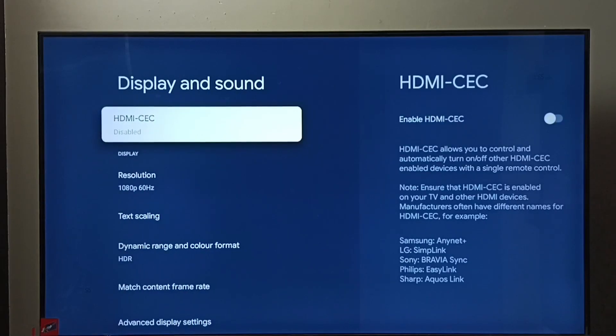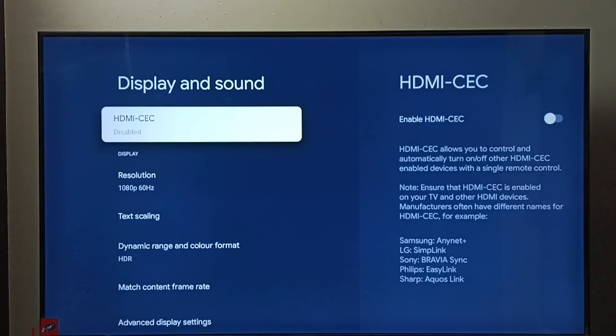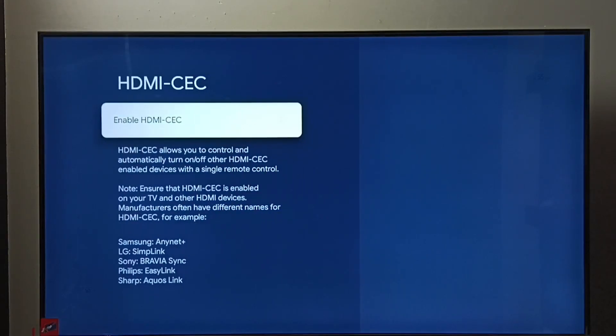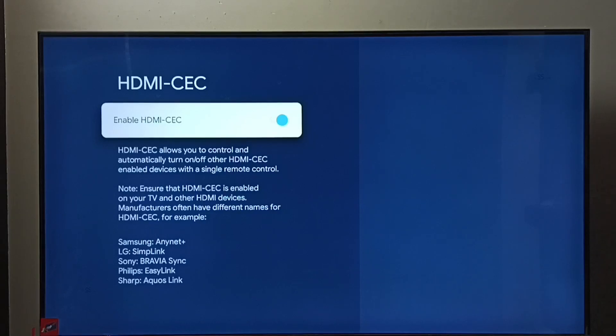Go to HDMI-CEC. You can see right now HDMI-CEC has been disabled on this TV. Let me enable it. Go to HDMI-CEC, then press OK button on the remote. See, now I have enabled HDMI-CEC.